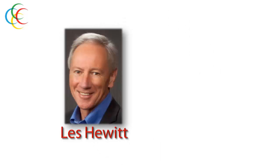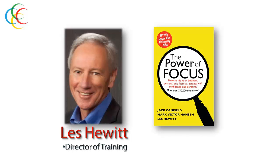Global Hangout is fortunate to have Les Hewitt as our Director of Training. Les is one of the co-authors of the international best-selling book, The Power of Focus. With more than 30 years experience, Les understands the real world of business and the struggle to stay focused, and our subscribers will have access to this wisdom.